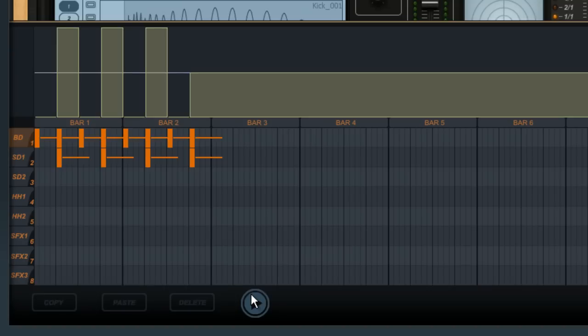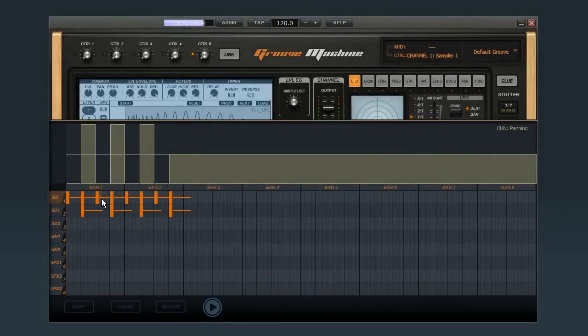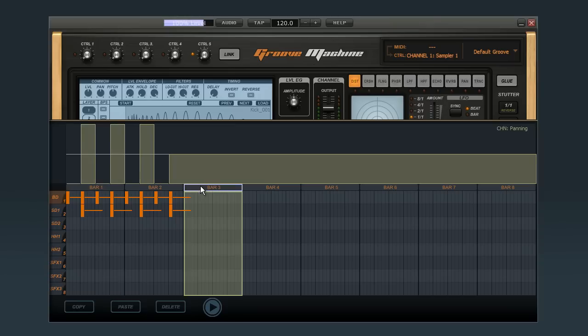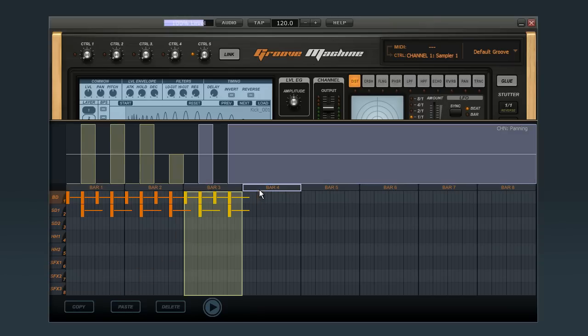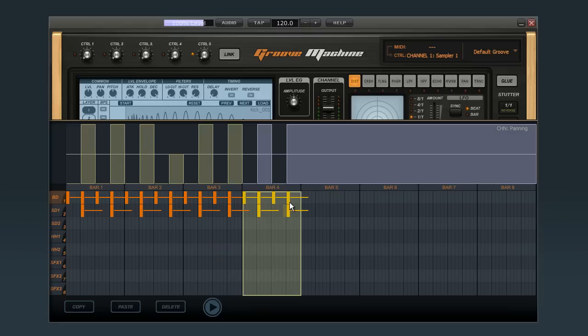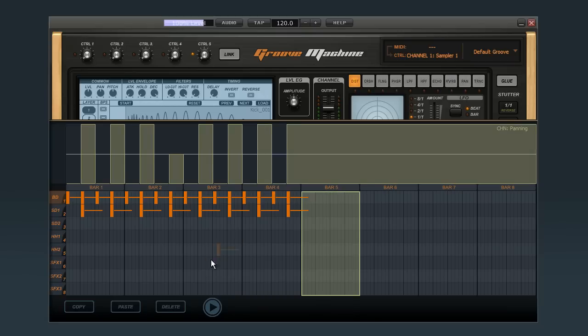Let's say you like this beat, but you want to build it out to a full 8 bars. No problem. Click the window that says Bar 1 to select it. Now come down to the bottom and click Copy. Then highlight Bar 3 and click Paste. And you can see that Groove Machine automatically copied all of the controller information too.